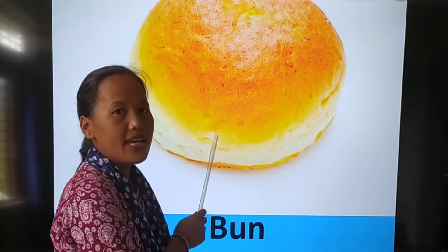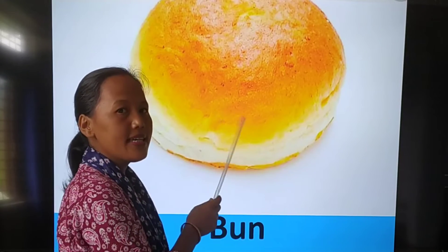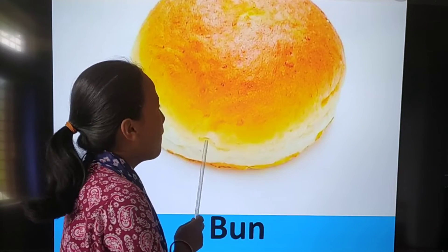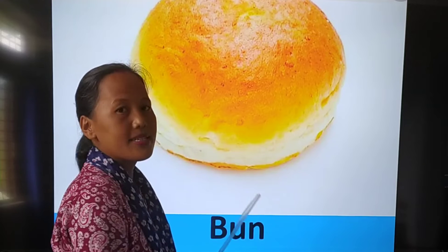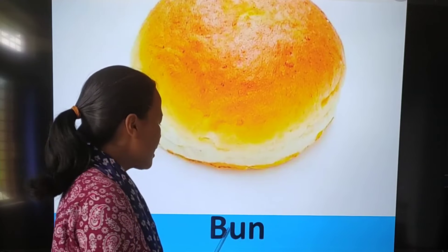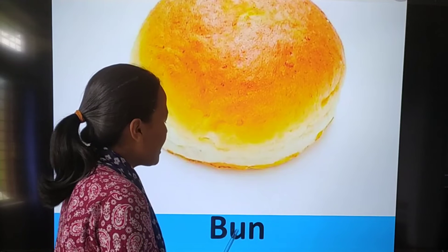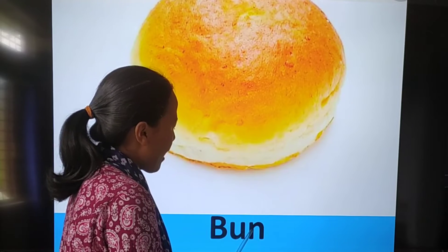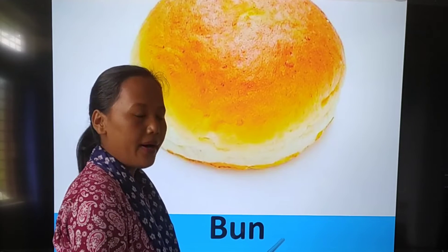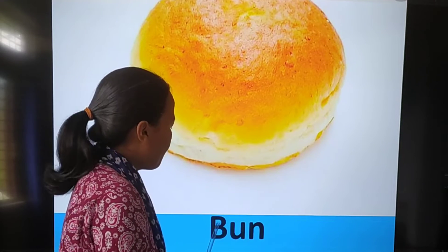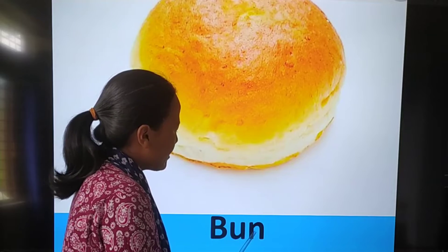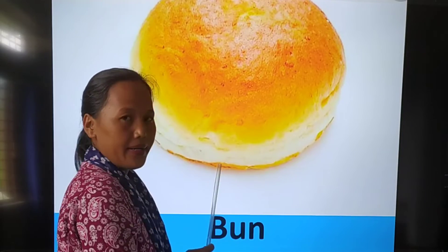Look here. Can you tell me what is this? Bun. Spell bun: B-U-N. Bun. B-U-N. Bun.